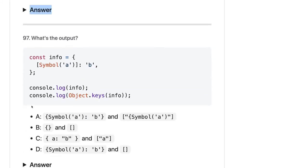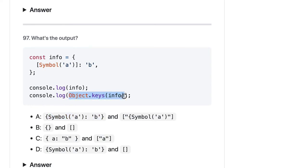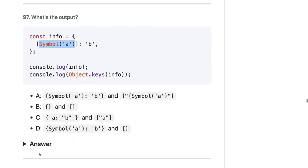Here we have info with a symbol and a value. We already discussed that Object.keys() cannot get the keys which are symbols, because symbols are non-enumerable properties of an object. So info will be the symbol, A and B, and Object.keys() will return an empty array. The for-in loop also cannot look for properties that are enumerable: false, and symbols are not enumerable. The output should be D.